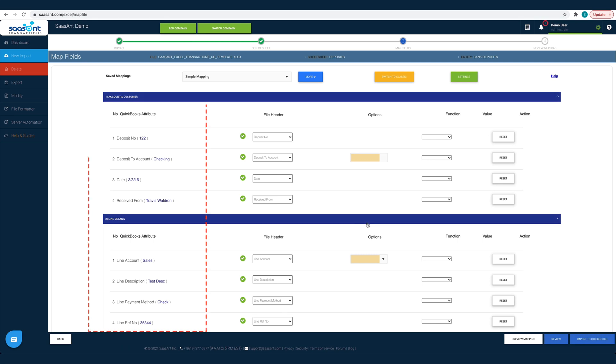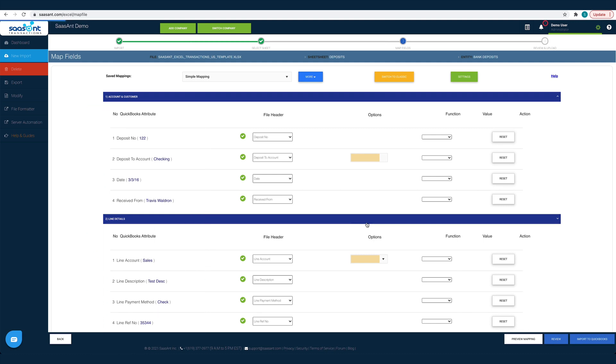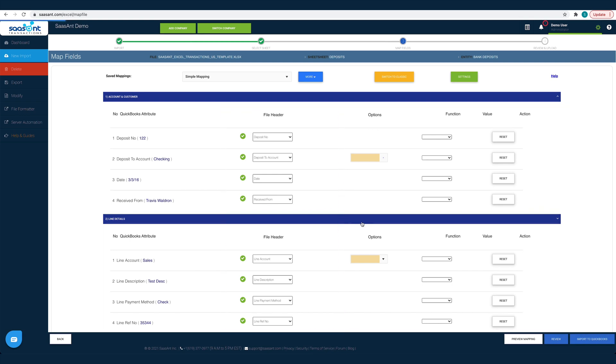The left column lists the QuickBooks fields as available in QuickBooks. The next column lists the file headers as you have in your file. All you have to do is map the file header to the corresponding QuickBooks field. This mapping is to make Sassant Transactions understand each file header so that it can post it under the appropriate QuickBooks field.